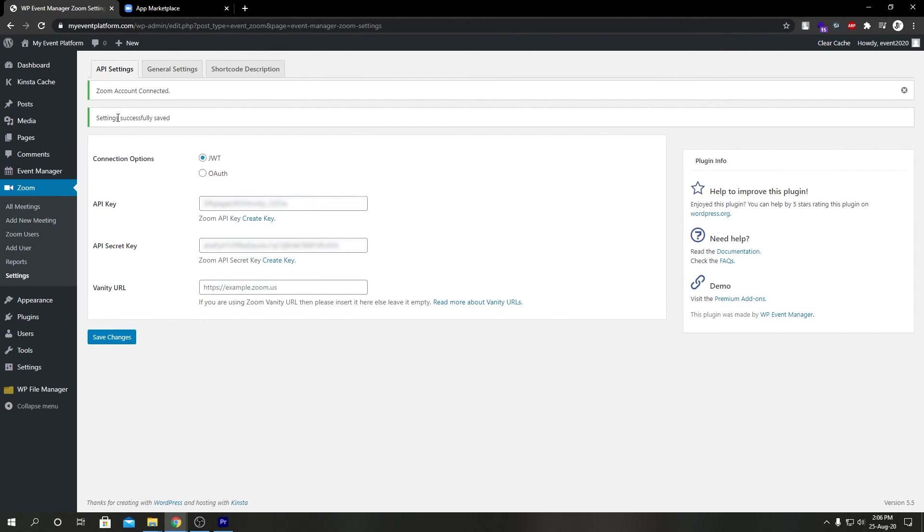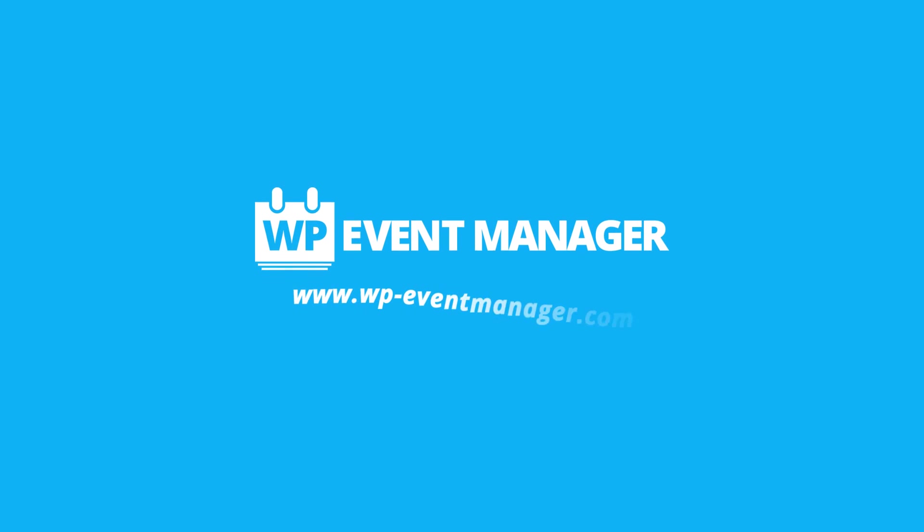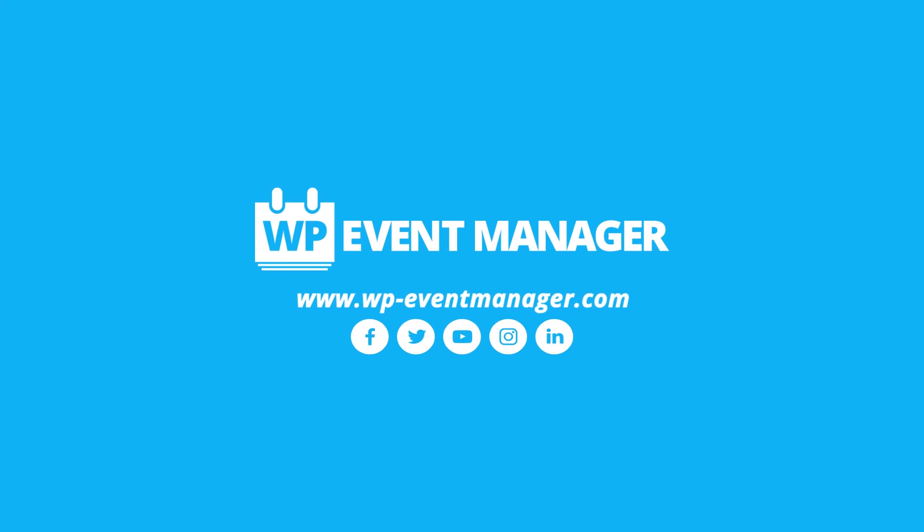So as you can see here, it says Zoom account connected. That means we have successfully configured our Zoom add-on with the JWT credentials we just got. So that's it for this video. Thank you for watching, and we'll see you in the next video.